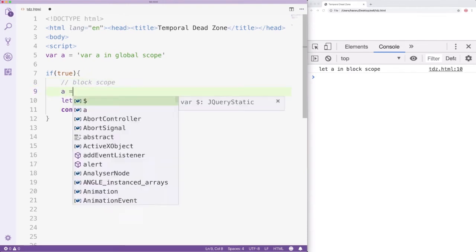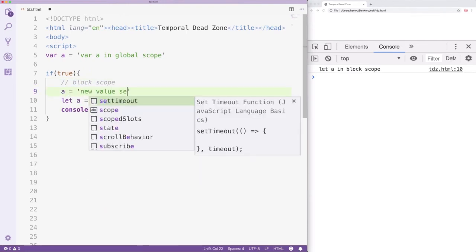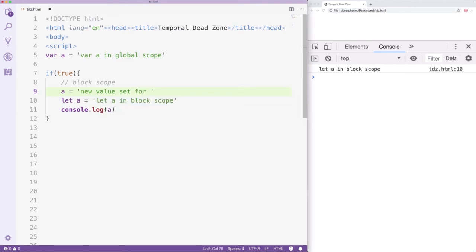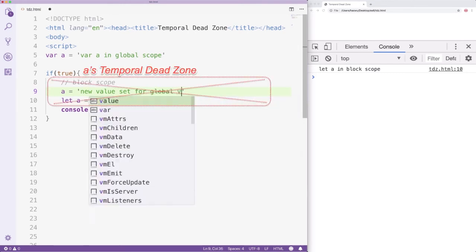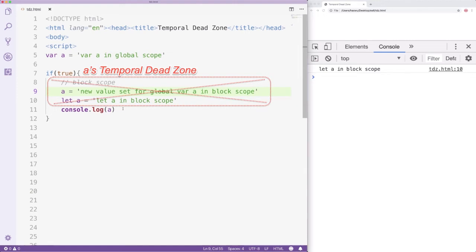But what if we still want to reset global A's value in the block scope? This means we need to access A in its temporal dead zone. What do you think will happen? Let's find out.